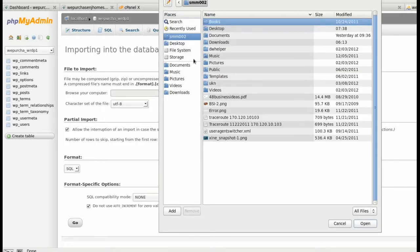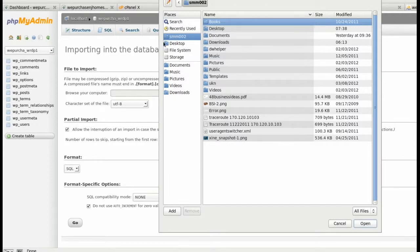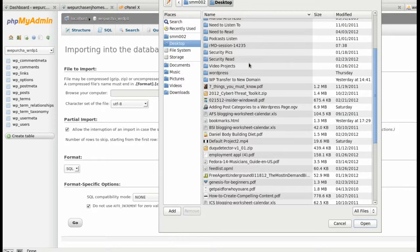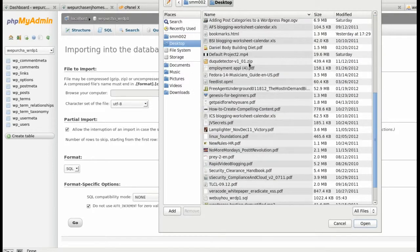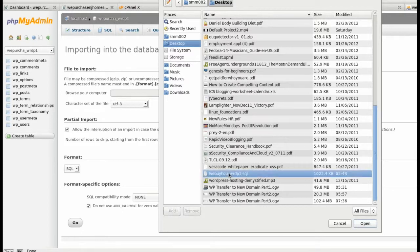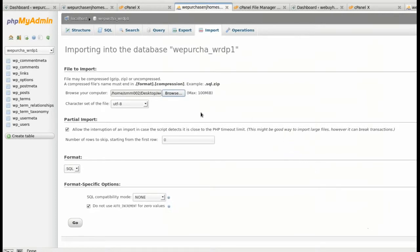Find the database that you downloaded from the existing domain, which in my case I put it on my desktop, here, and click Open. So it is, like I said before, important to know where you downloaded that database to.